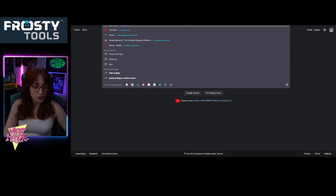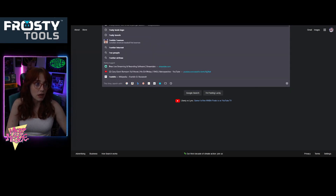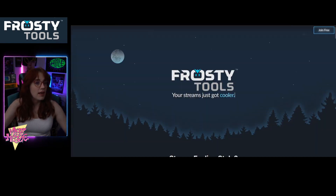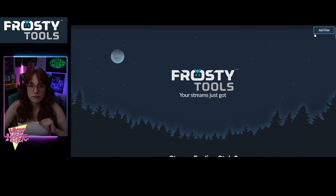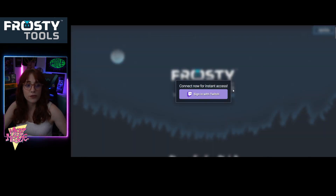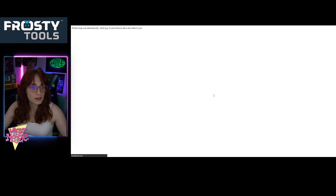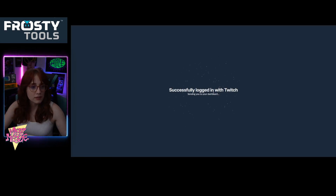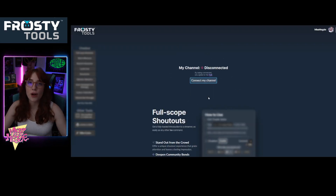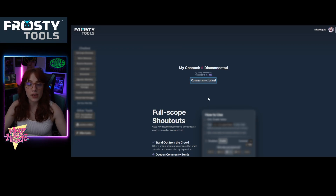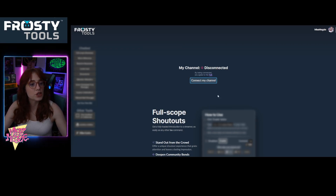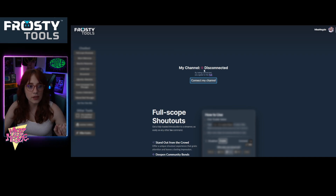First things first, you're going to head over to frostytools.com and sign right in. Join for free, easy, with your Twitch. You just click here, that's all you gotta do. It'll ask you to authorize it like you normally do for any other kind of extensions or widgets that you would connect through on Twitch, and then it will show you your channel is disconnected.